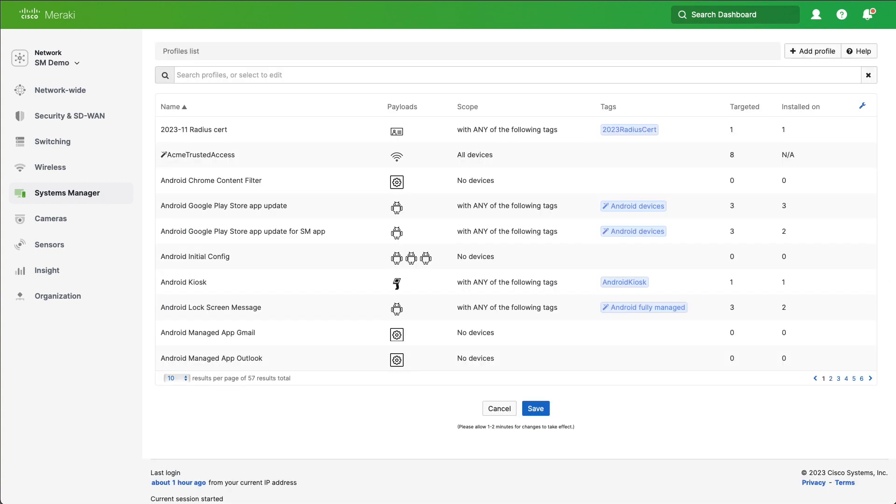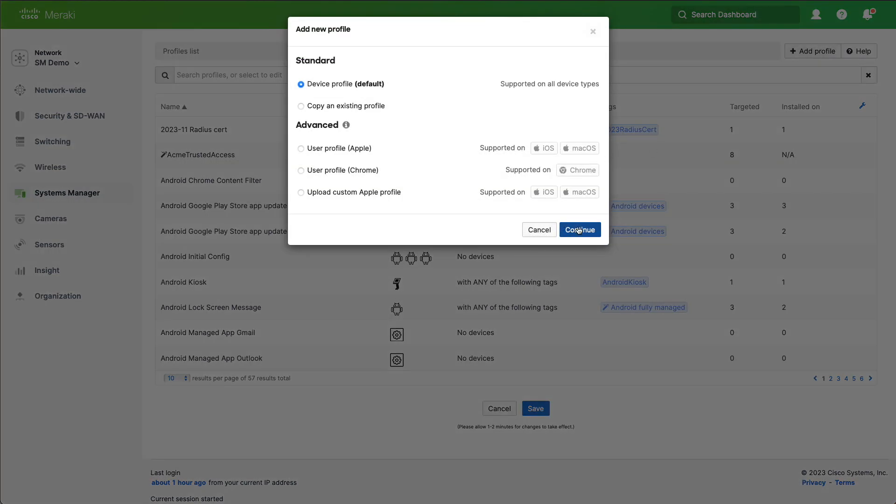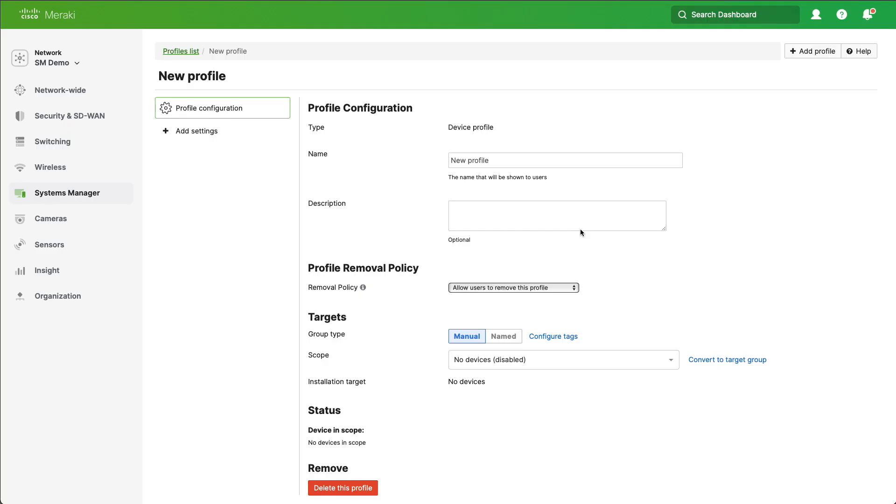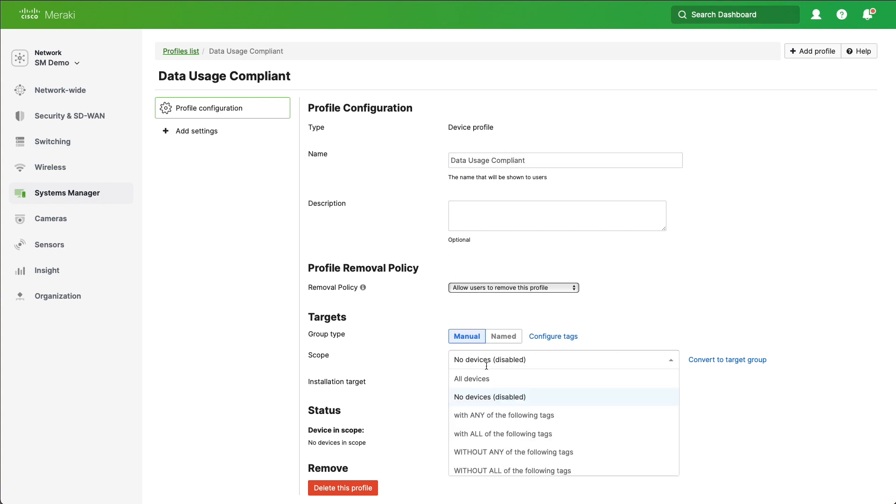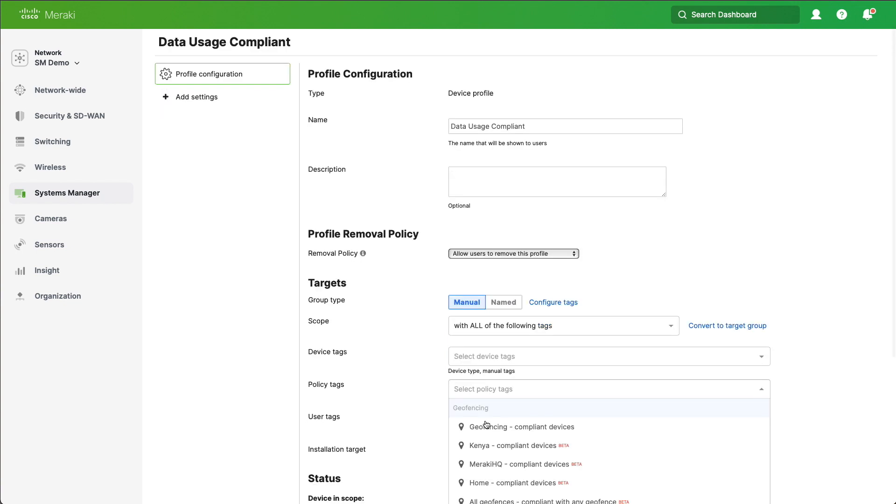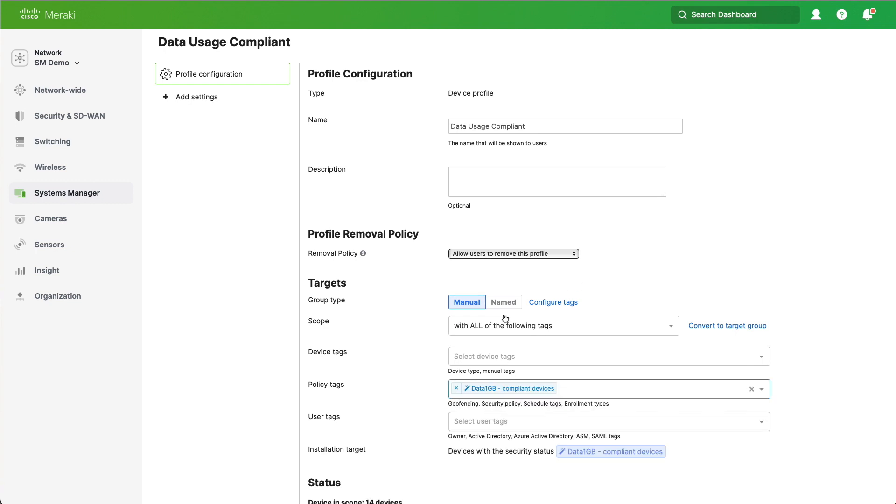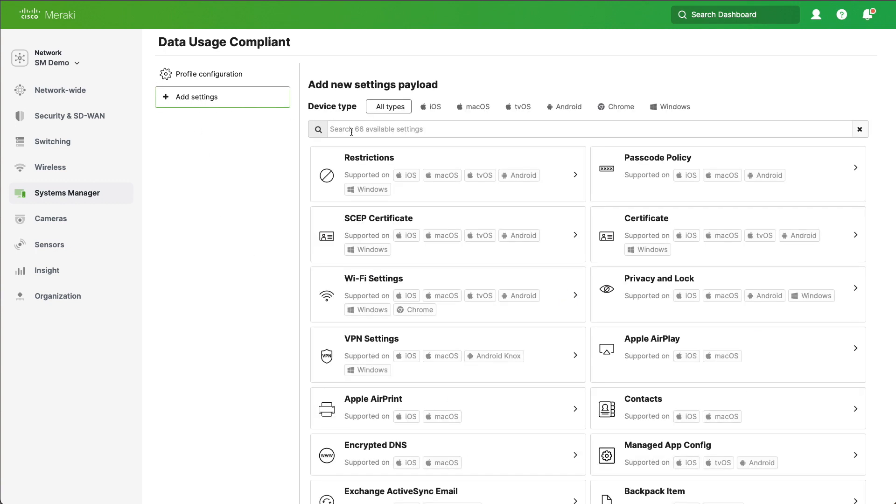What we're now going to do is go over to Systems Manager and Settings, and we're going to click on Add Profile in the top and Device Profile. We're going to give this a name such as Data Usage Compliant. We'll click Scope and we'll change this to with all of the following tags. Now what we're going to do is search for compliance devices in here.